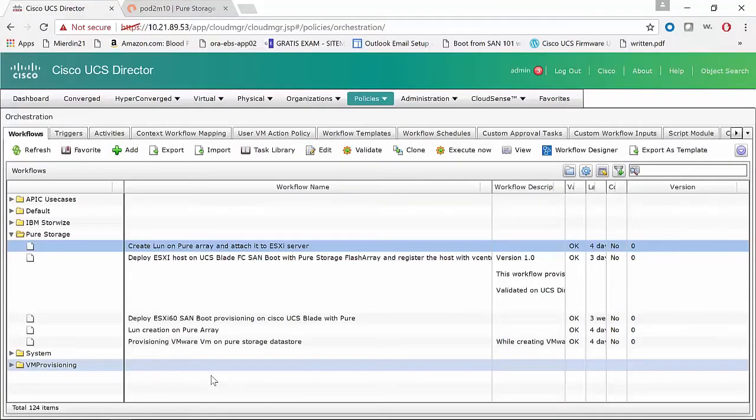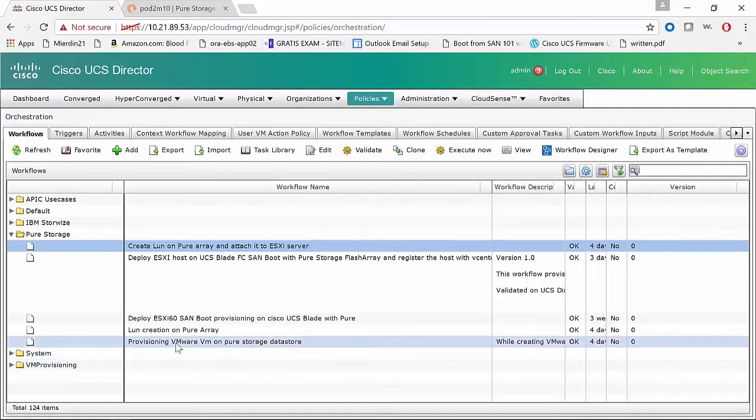Hey, this is Kyle from Pure, and today for this UCS Director demo, we're going to look at deploying a VM from template using UCS Director. This is a VMware VM from template.